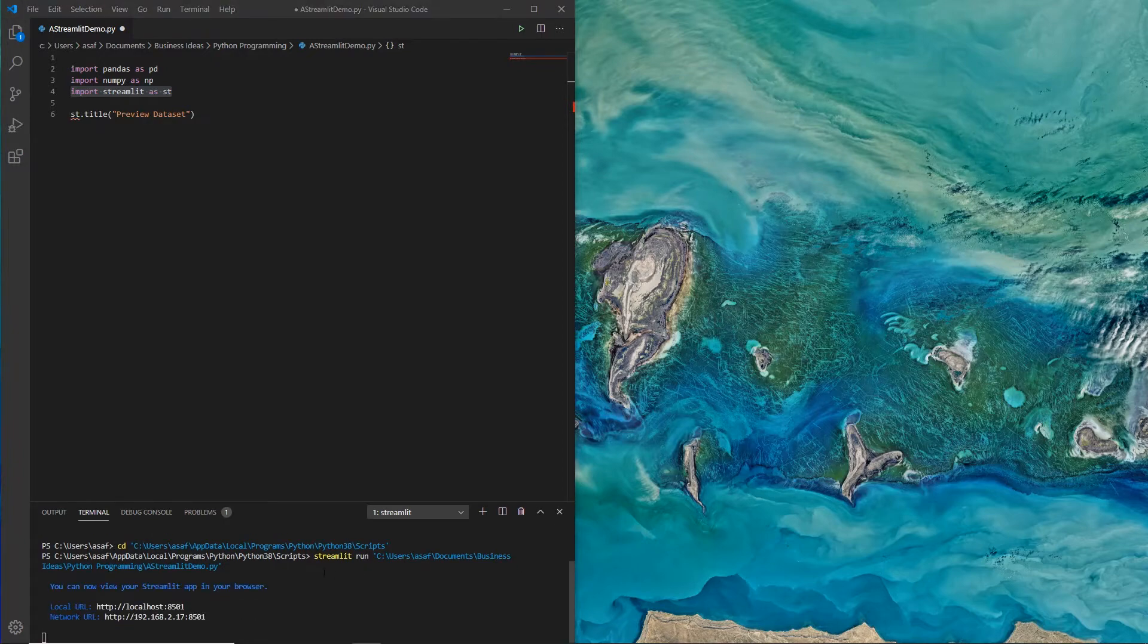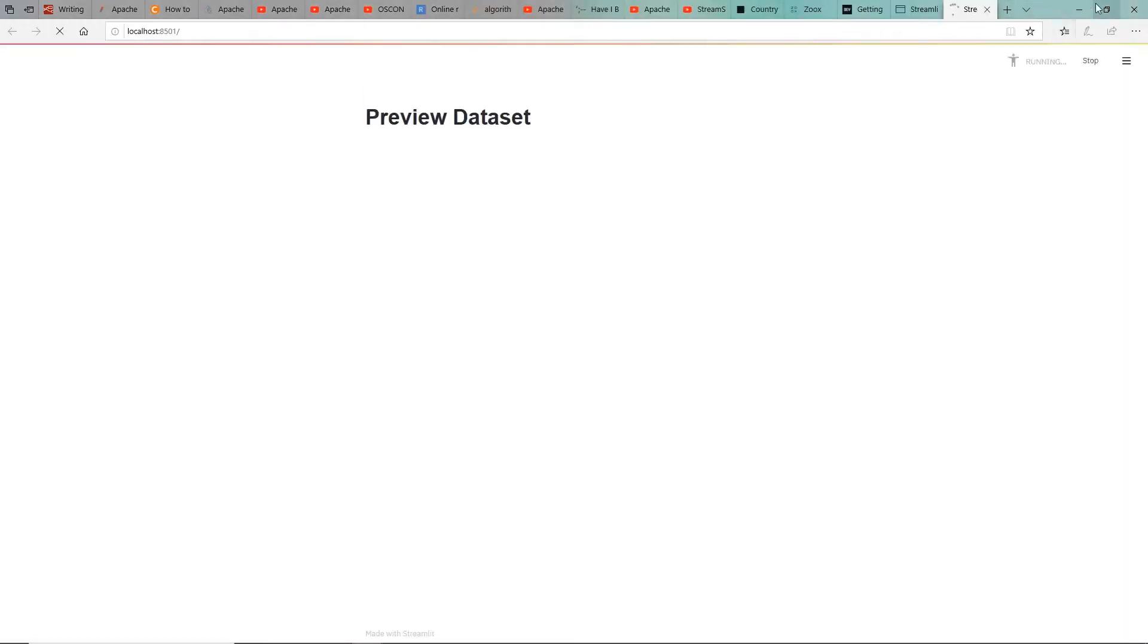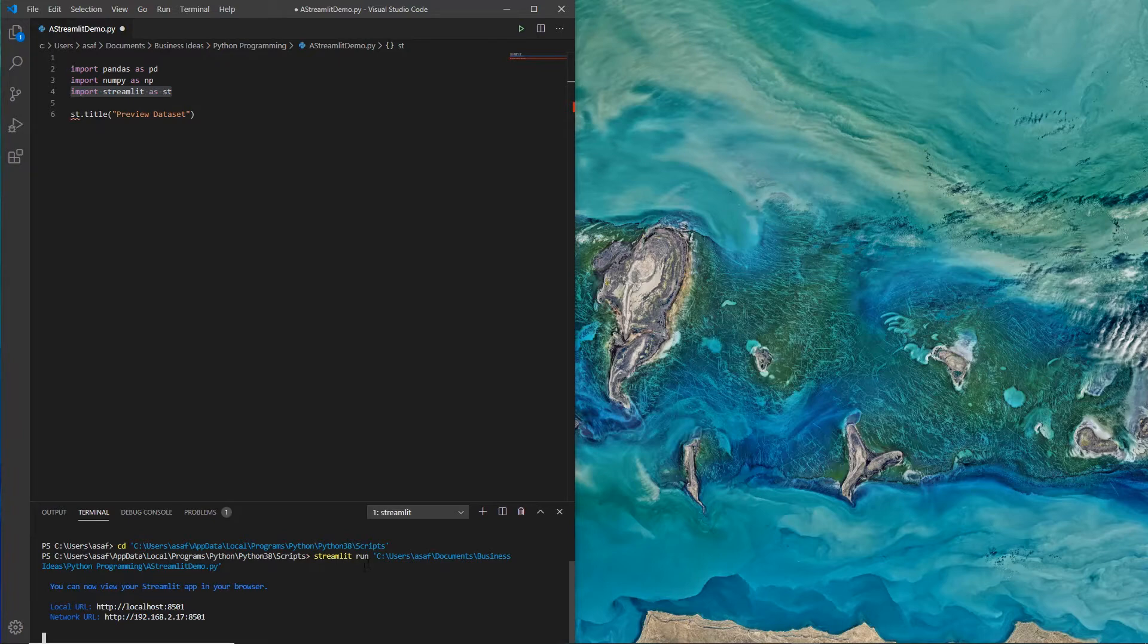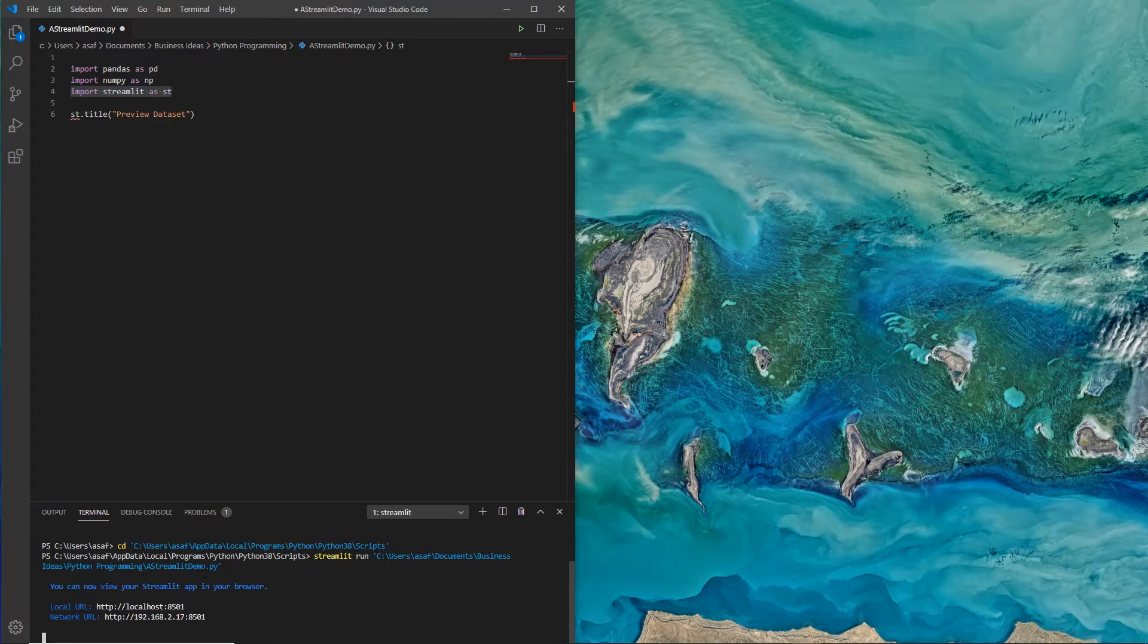The command syntax is streamlit run and then the location where that file, the Python file, is located, which is streamlit demo.